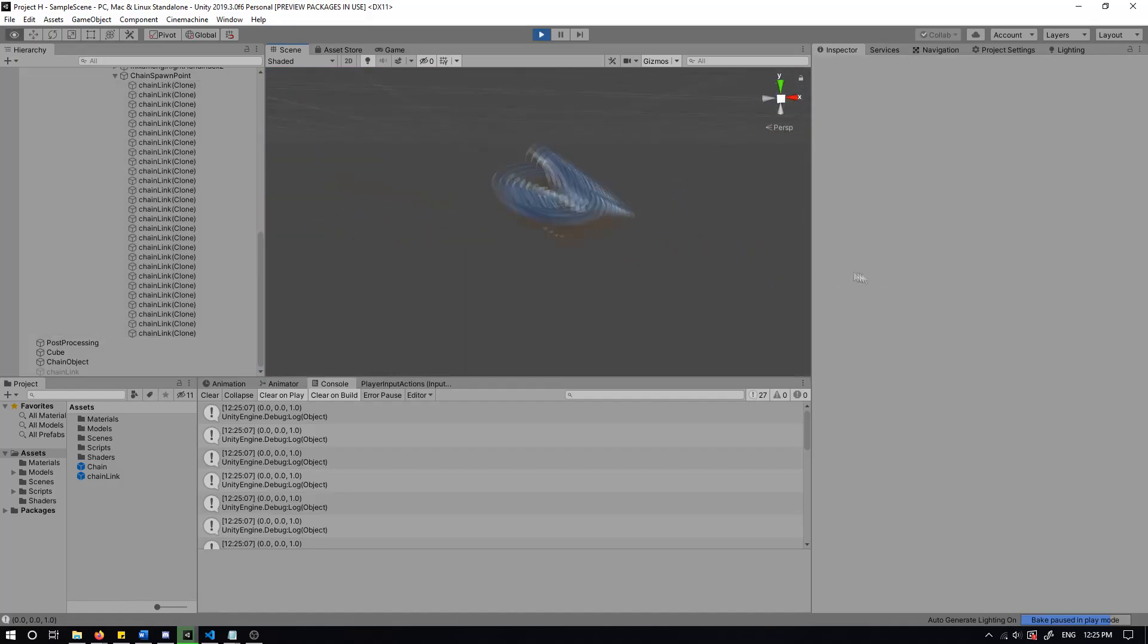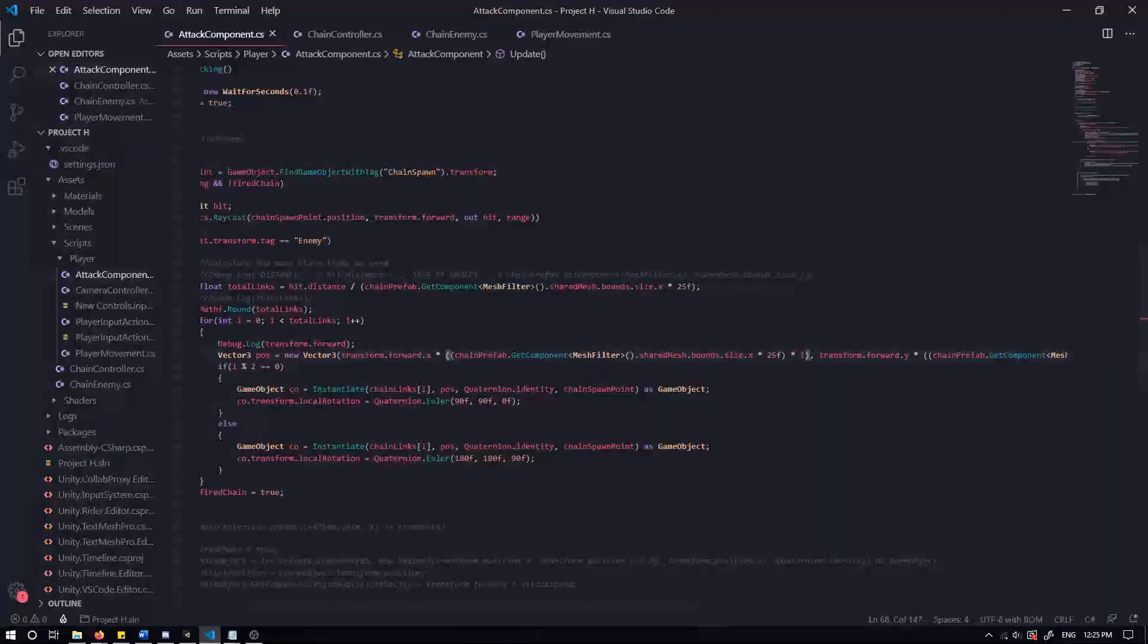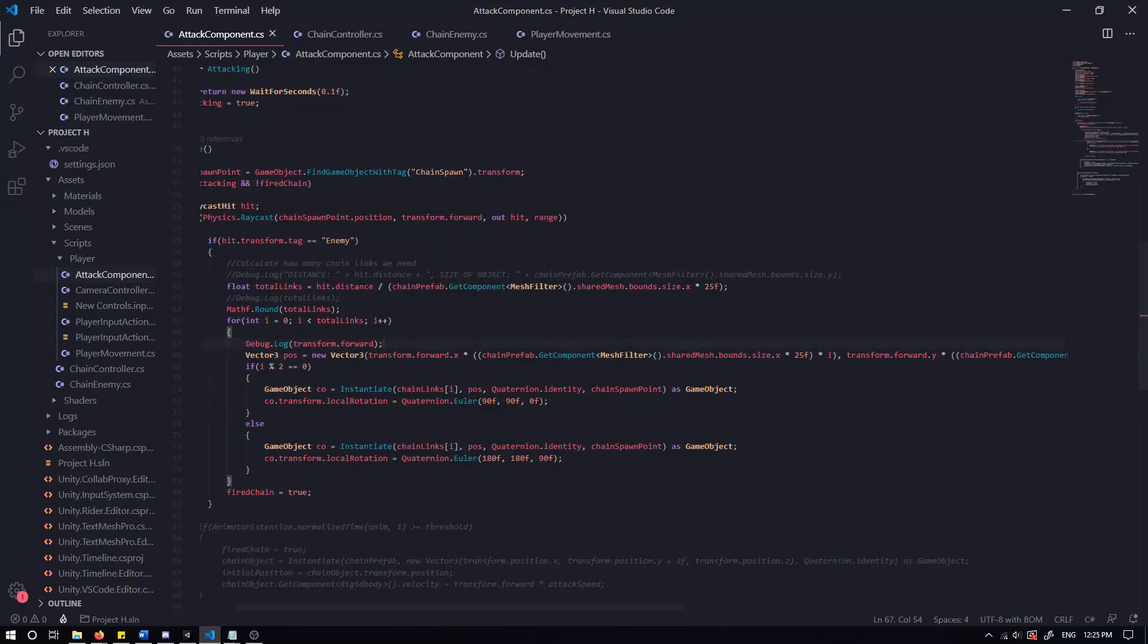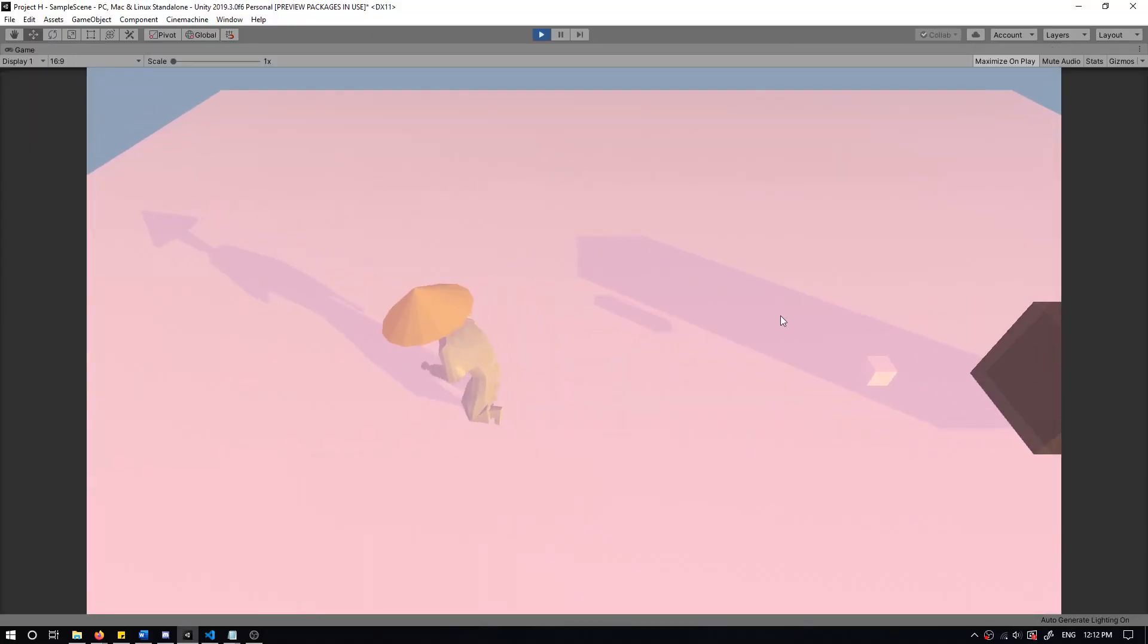So I decided to use raycasting and raycast out from the player to either a target or its maximum range, and then shoot out a chain towards this target. Finally, should be good, let's just run the game.